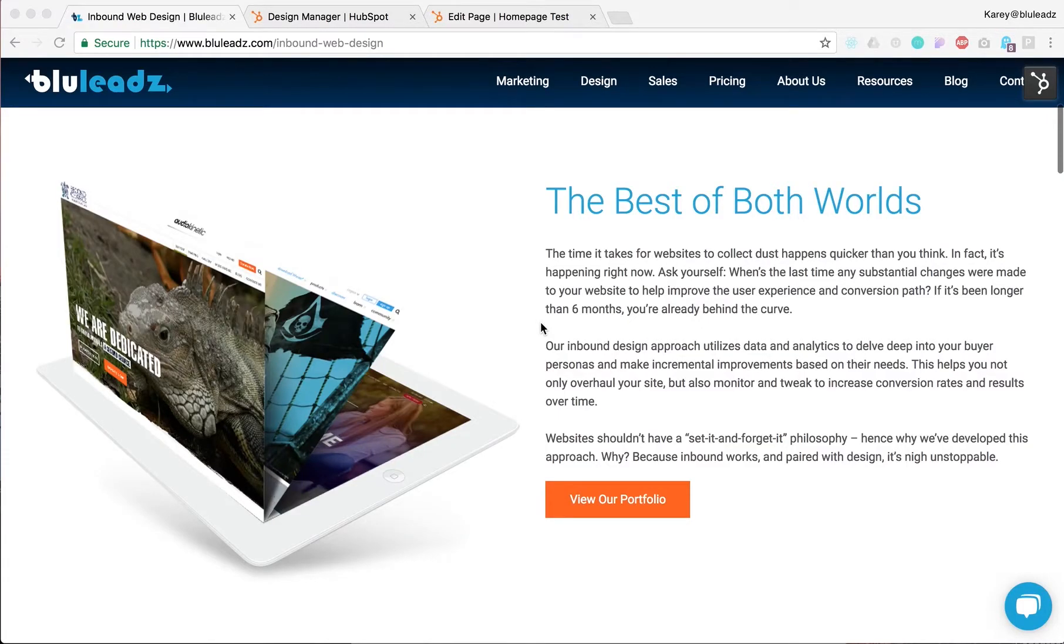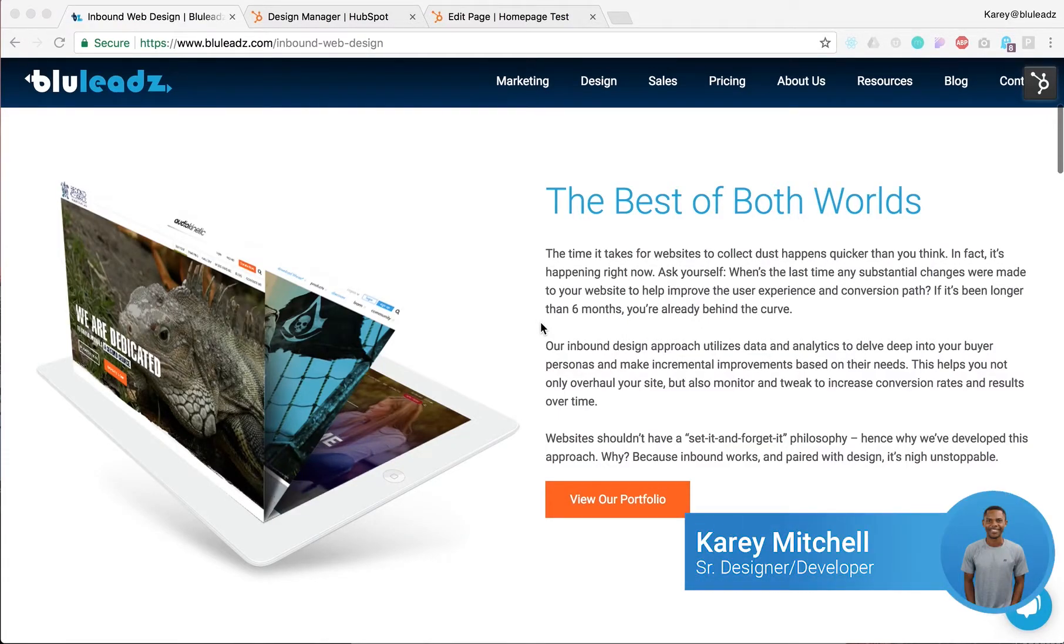Hi, my name is Kerry, designer and developer of Blueleads. Today I'm going to walk you through how to quickly create a custom module in HubSpot.